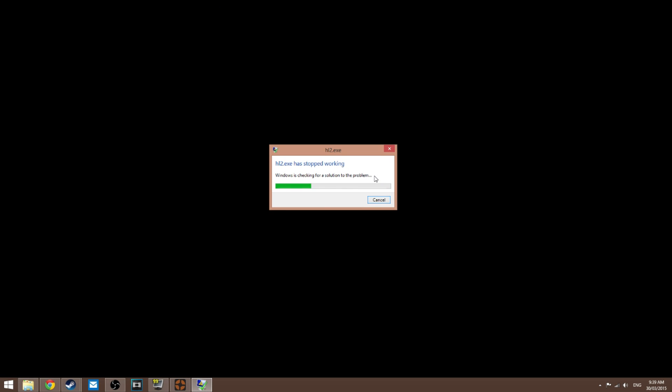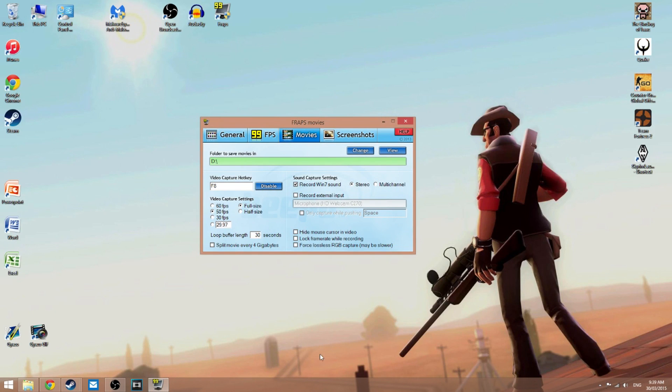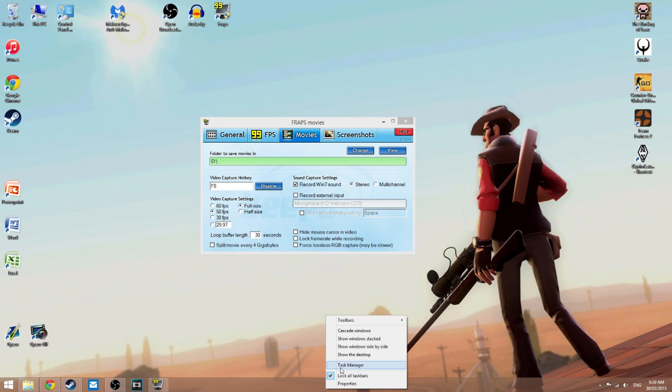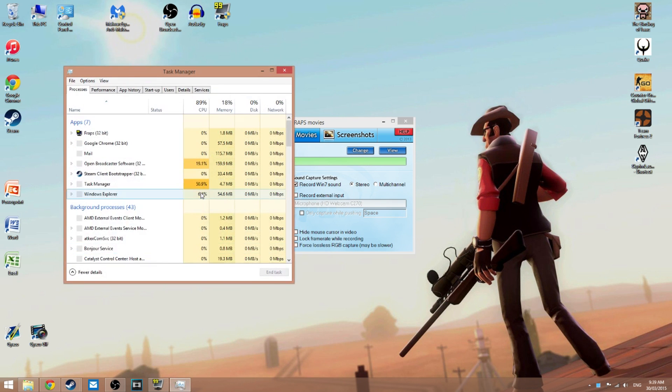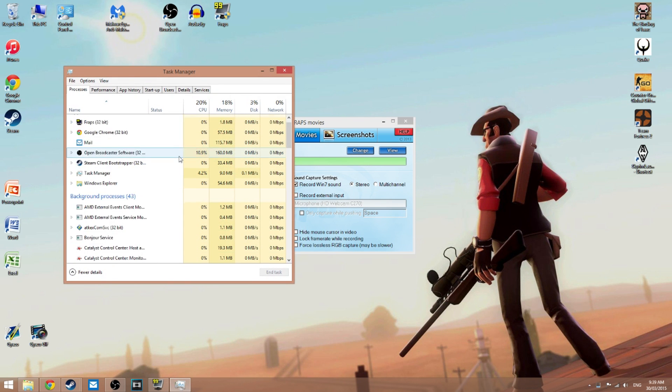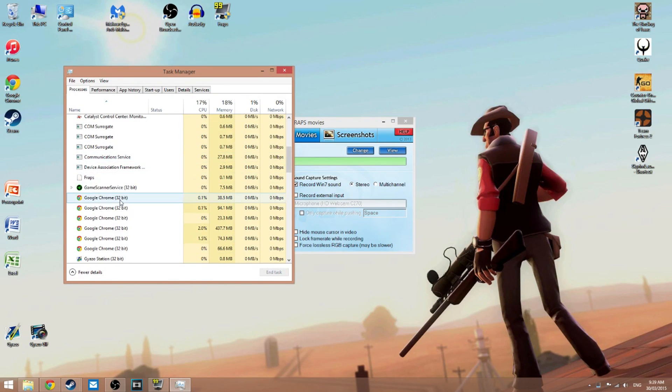You have to force close the program. So what you're going to want to do is right-click on the taskbar down at the bottom, go over to Task Manager, and on here scroll down.